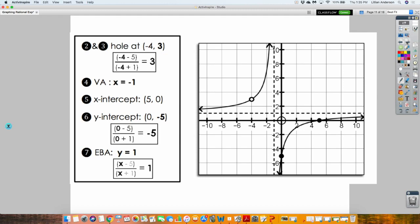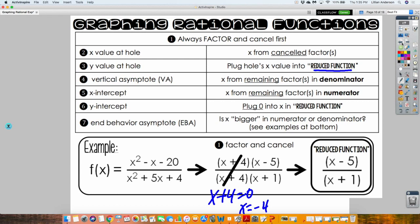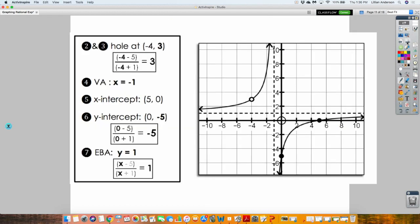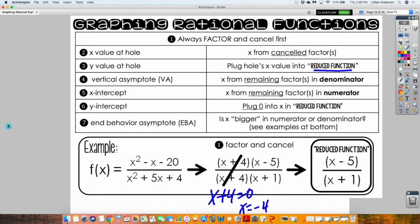Step four: find your vertical asymptote by setting the denominator of your reduced version equal to zero. So if X plus 1 equals zero, my vertical asymptote is X equals negative 1. It is an equation — always make sure you have X equals. Draw it as a dotted vertical line. Step five and six: find your X-intercept by setting the numerator equal to zero, and find your Y-intercept by plugging zero into the reduced function.